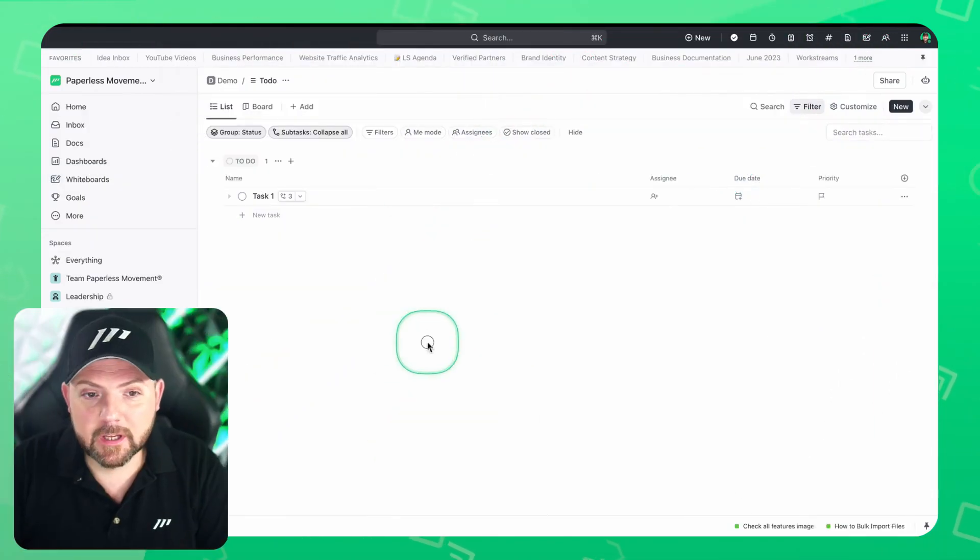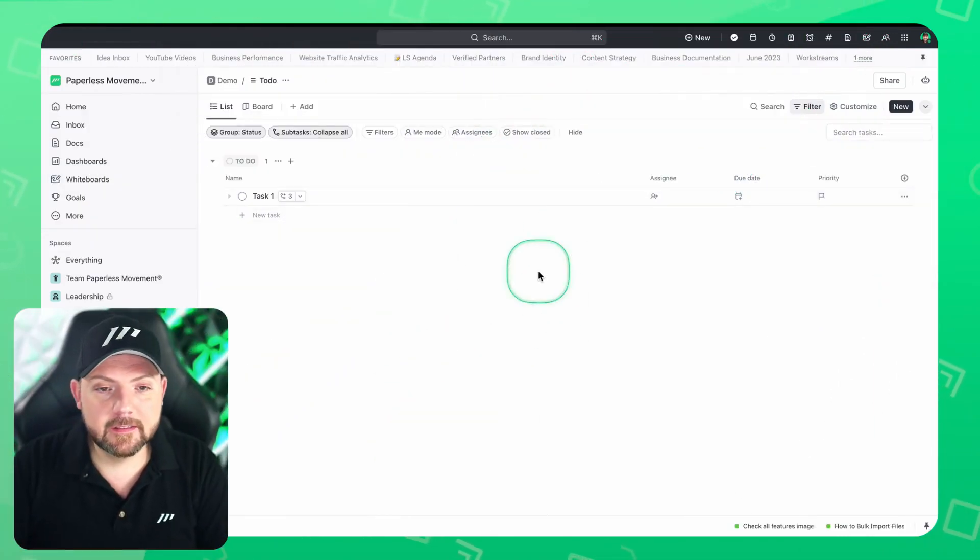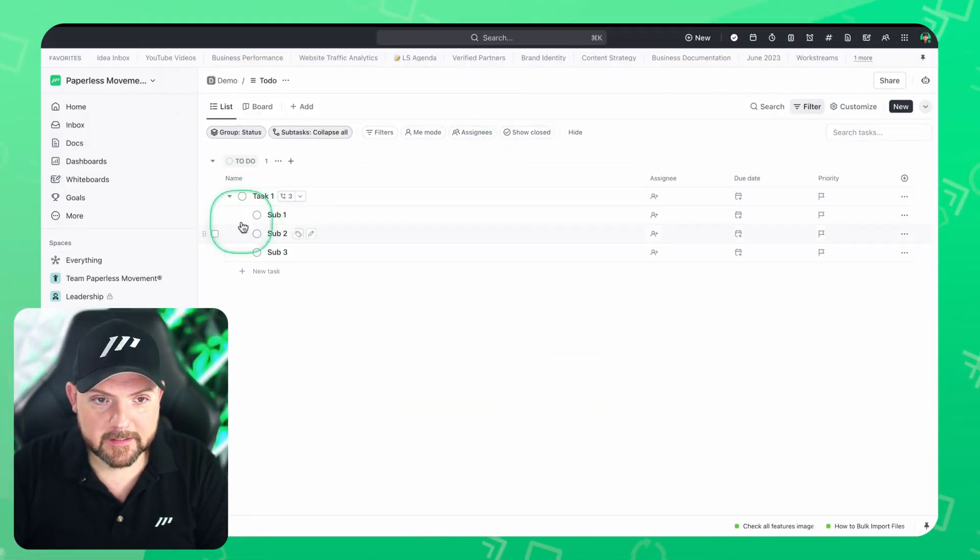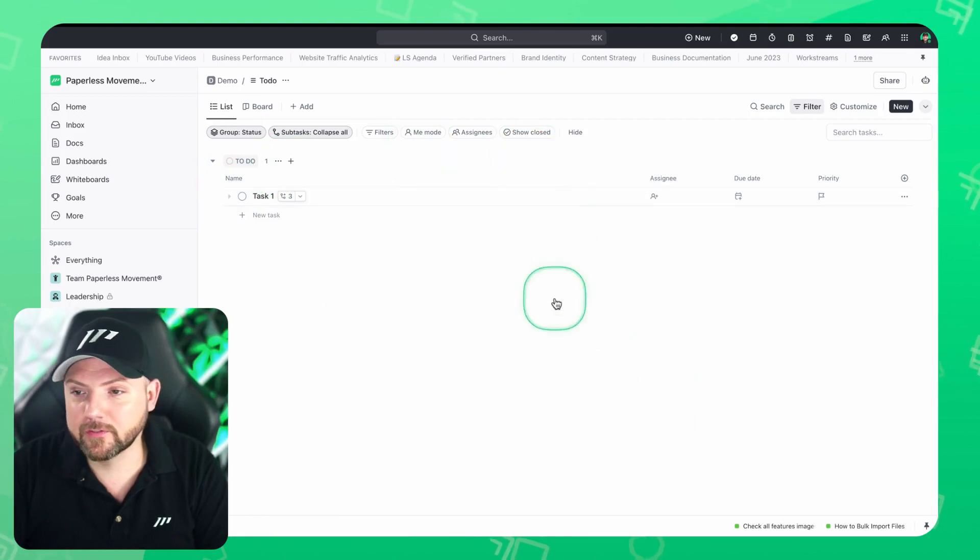If ClickUp is capable of this, we will find out in this video. So without further ado, let's dive into this. Here we are in ClickUp in the demo space that I have here, and here's a task with a subtask.